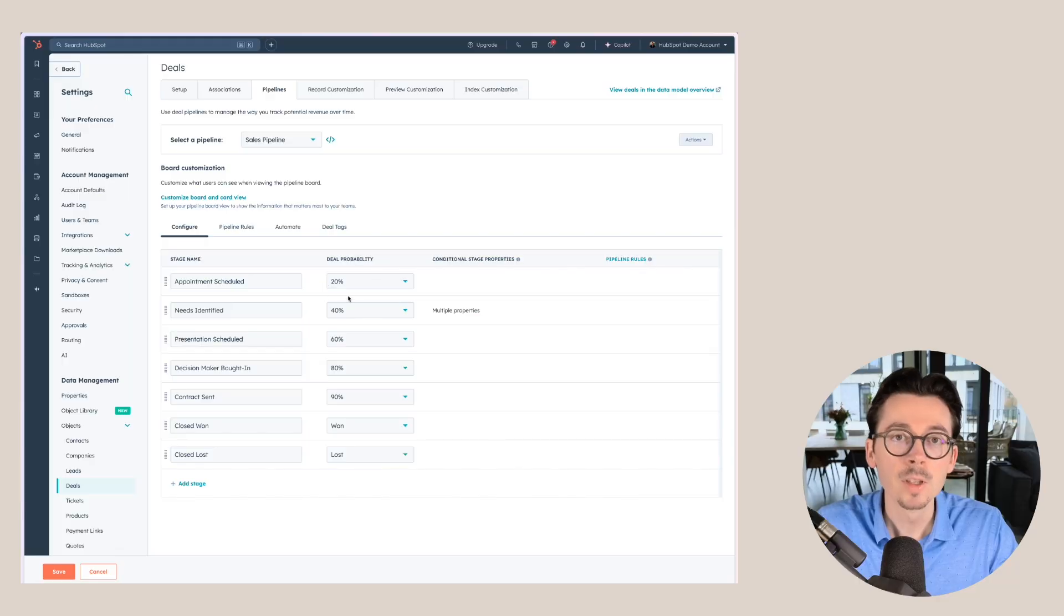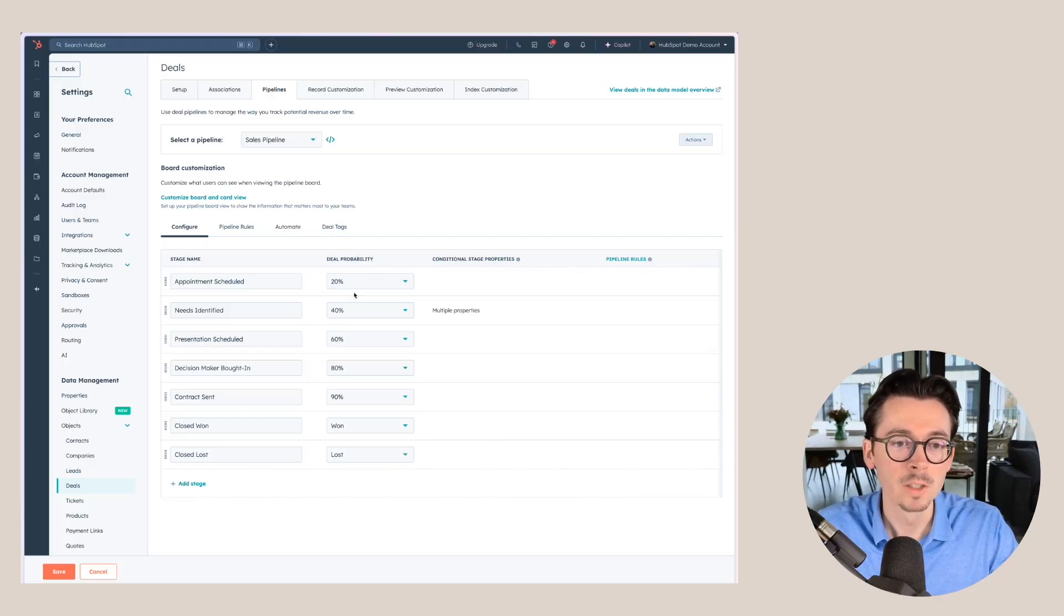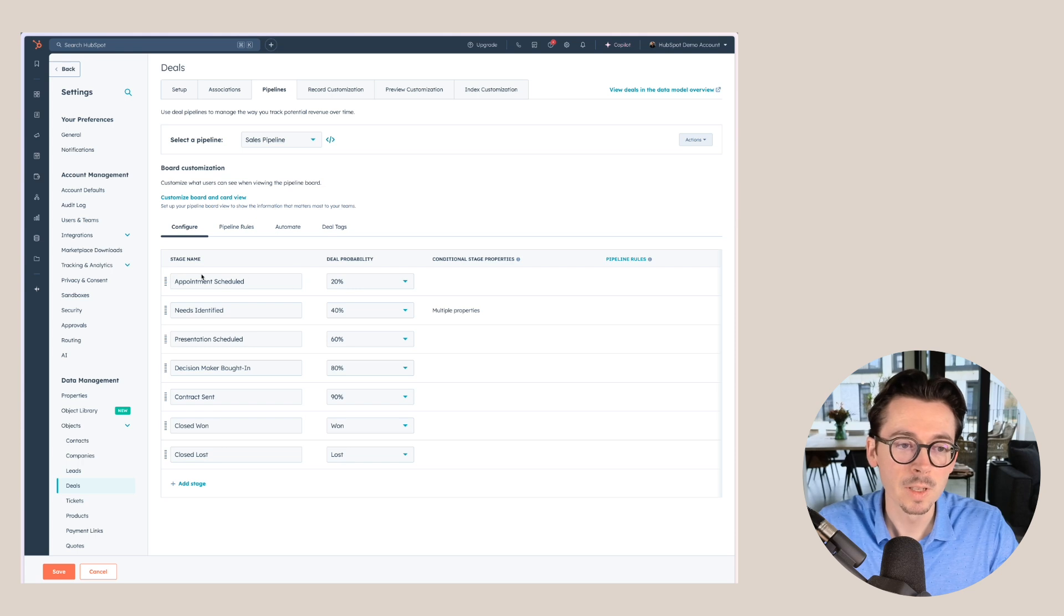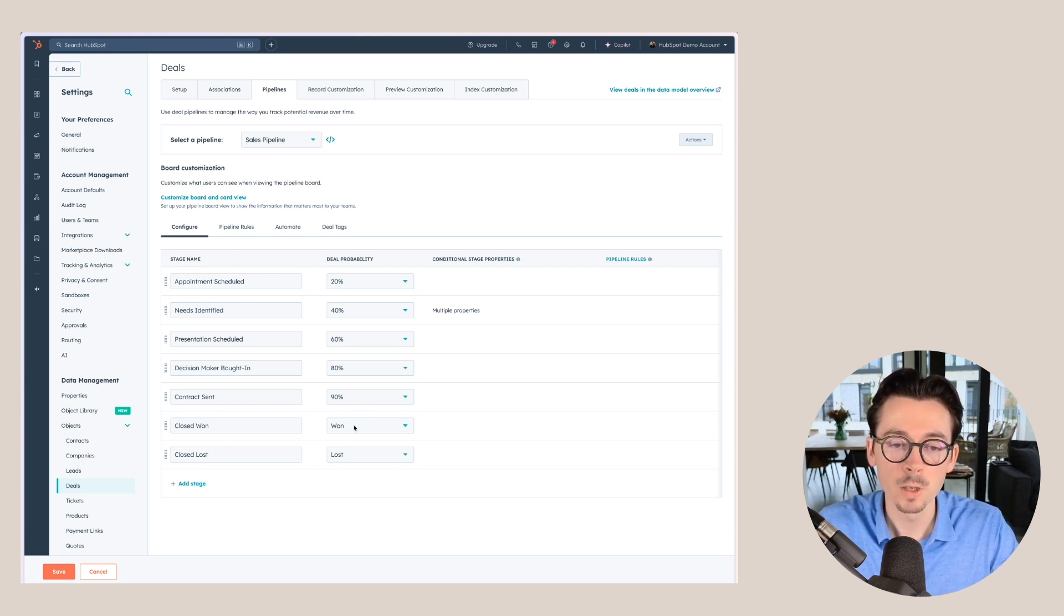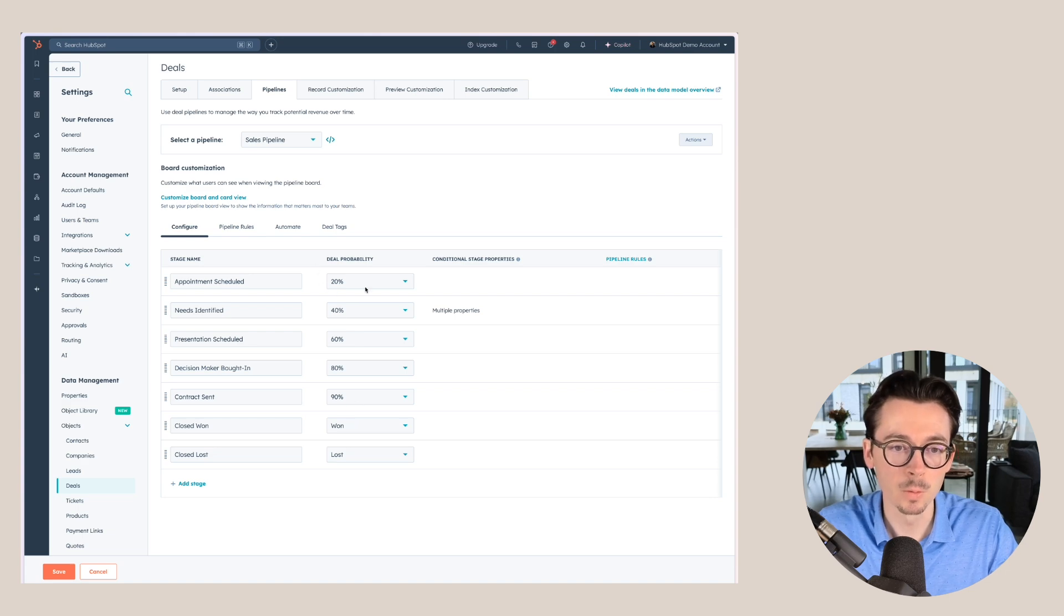The deal probability basically marks the chances for a certain deal within the appointment scheduled stage here, for example, to be moved to a closed won deal eventually. So here it would be 20%.